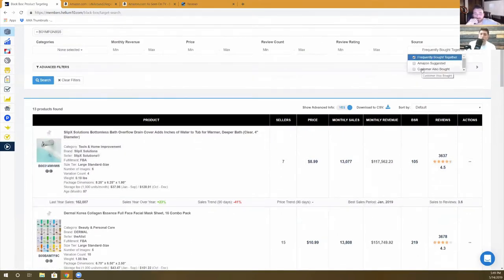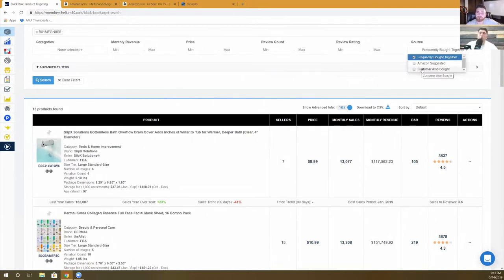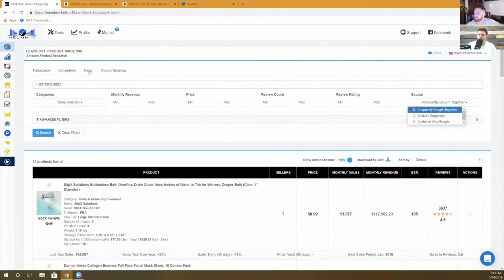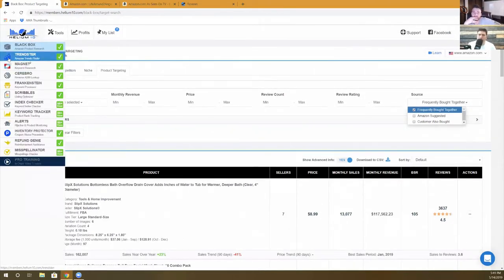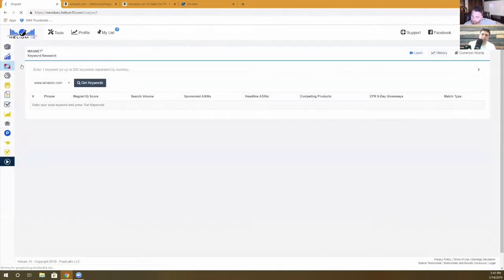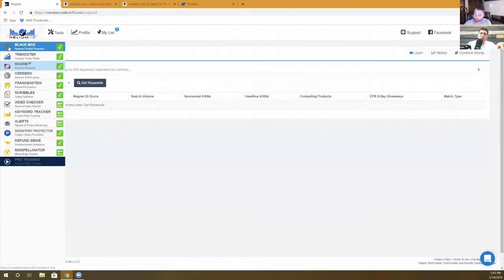There's also 'Customer Also Bought' — different from Frequently Bought Together in that it tracks purchases made across different shopping sessions, maybe someone buys the bath bomb on Monday and something else on Friday. This gives a wider view. We track these throughout the month so you see items detected at different times, not just what's visible right now on the listing.